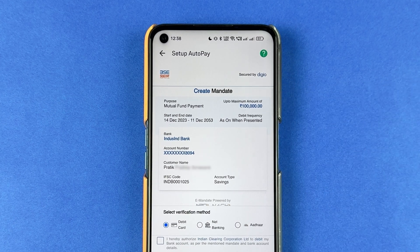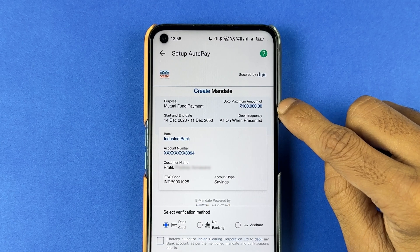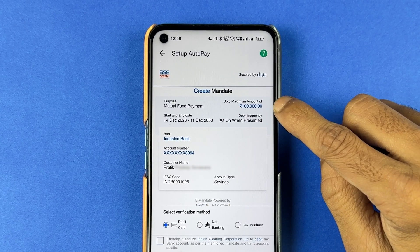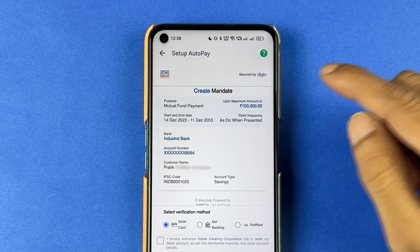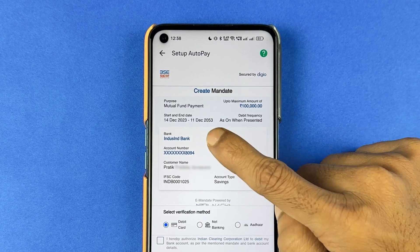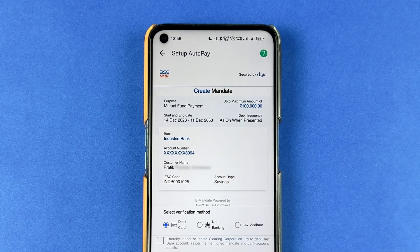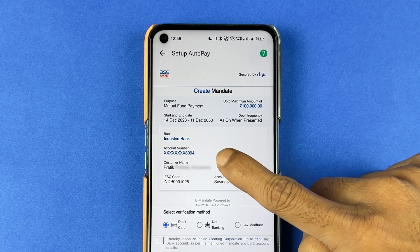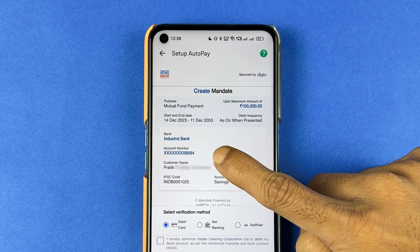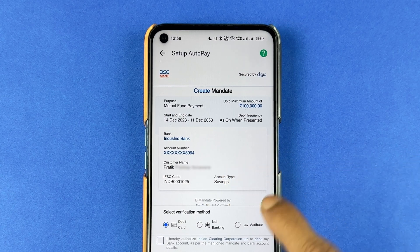Don't worry, it won't deduct one lakh rupees from your account — it is the maximum limit you can choose. You can check out the start and end date, your bank, your account number, your name, and IFSC code over here.